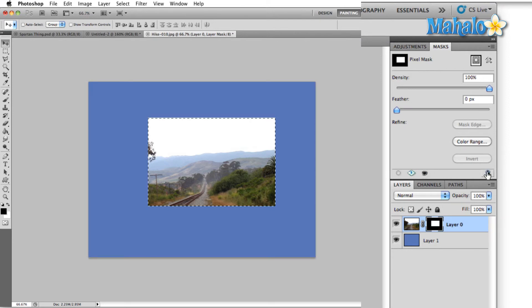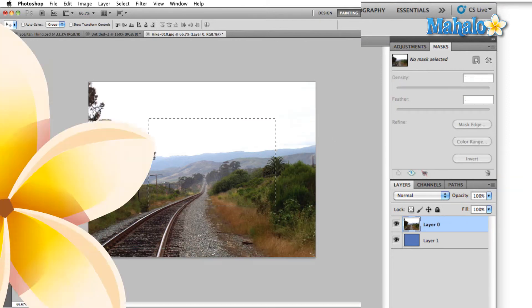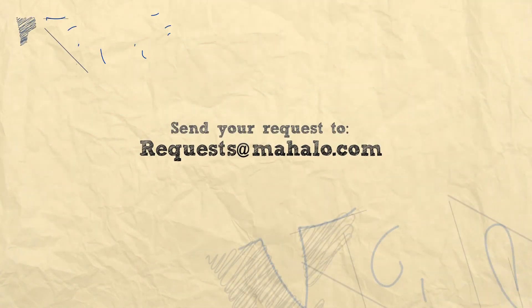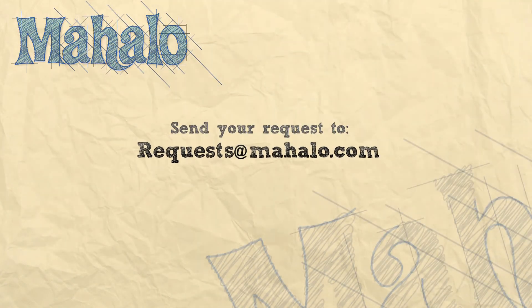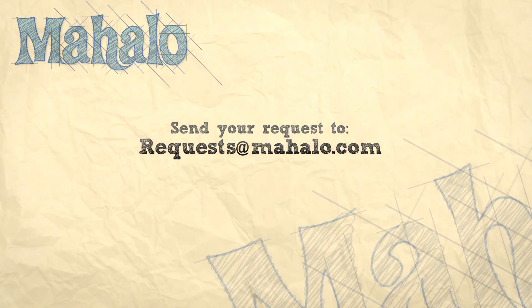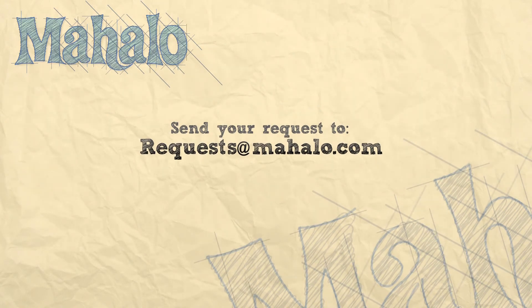Finally, we can delete the mask simply by clicking on the trash can. Well, that's all for now. Please remember to comment, rate, and subscribe below. Also, you can send all your Photoshop questions to requests at mahalo.com. Thanks for watching.